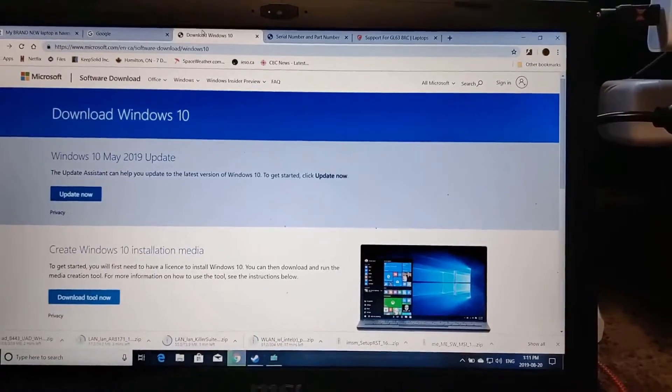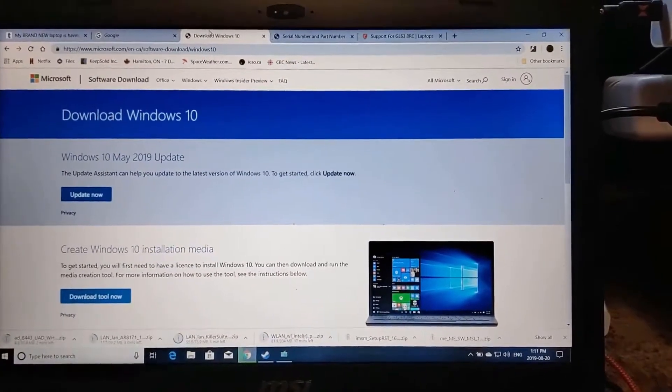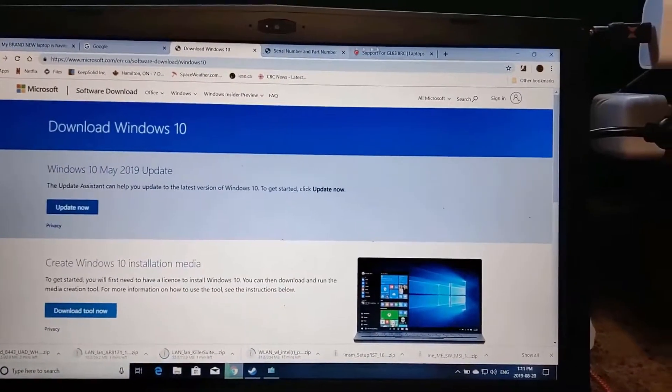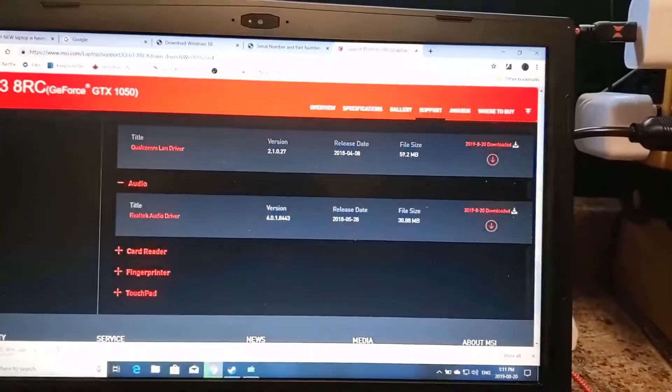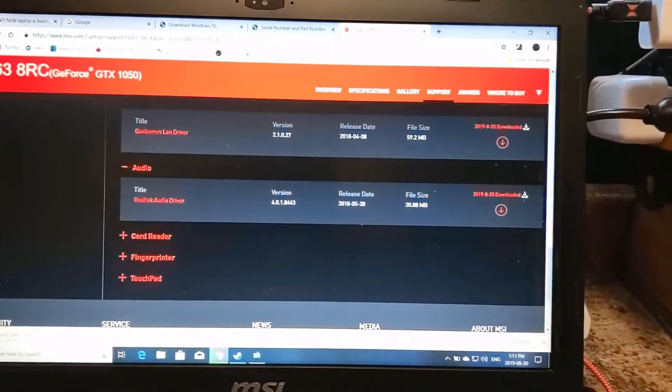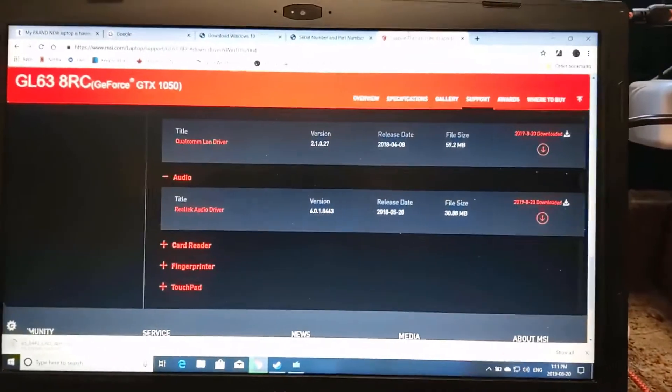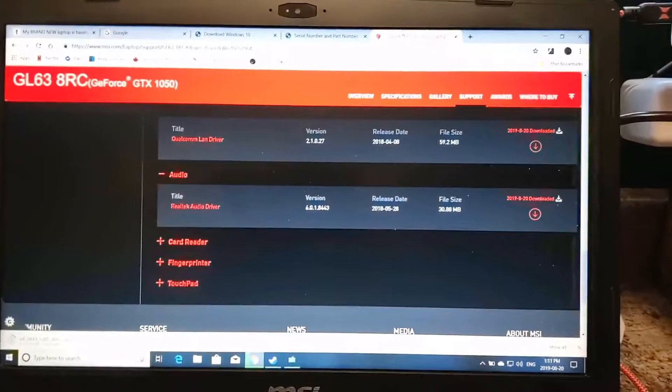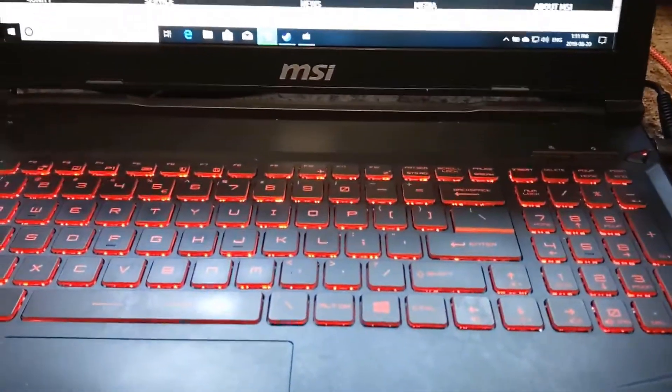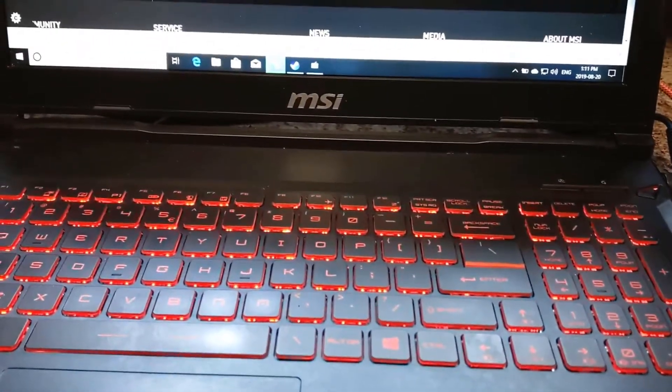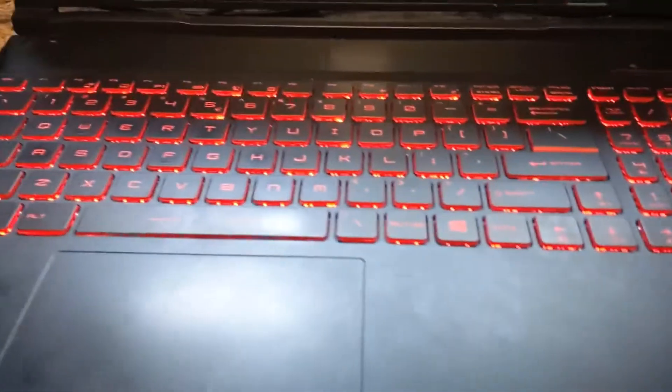Today I'm going to be addressing an issue with my MSI GL63ARC laptop. This laptop I got about last year.